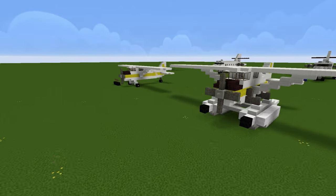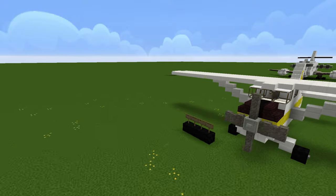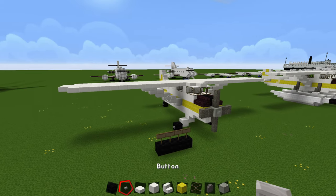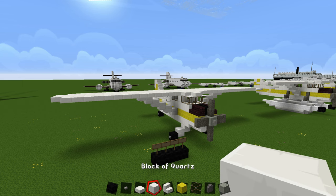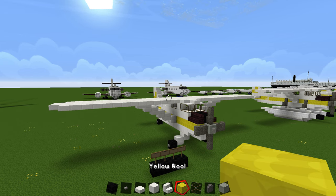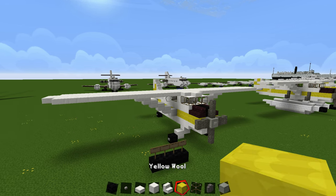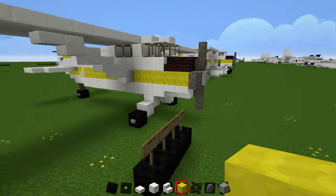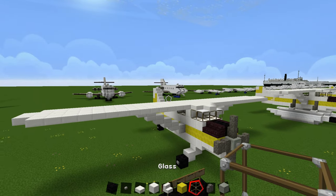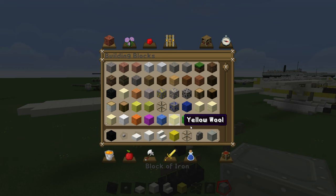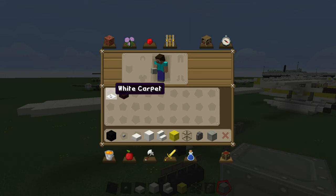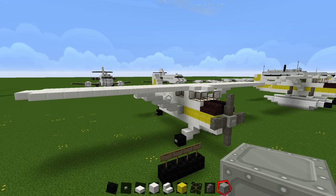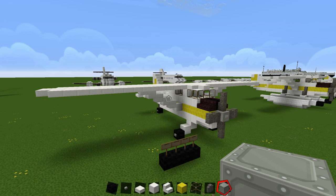If you want to build the De Havilland Beaver, here's what you're going to need: black wool, buttons, quartz slab, block of quartz, quartz stair, yellow wool — I'm building in the same colors as I did, but you can build yours in whatever color you want — glass, cobblestone wall, block of iron, white carpet, and nether brick stairs. If there are any materials I forgot, I will mention them a little bit later, but I'm pretty sure that's everything.